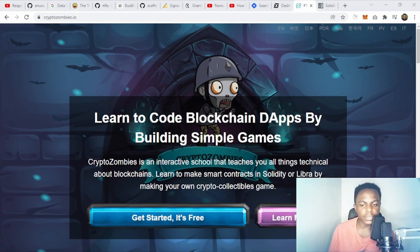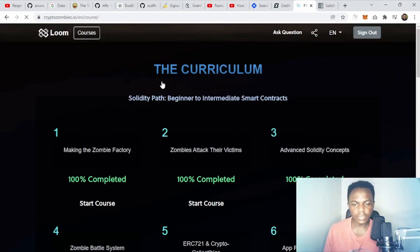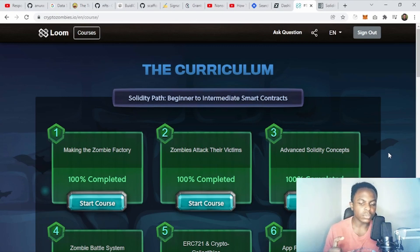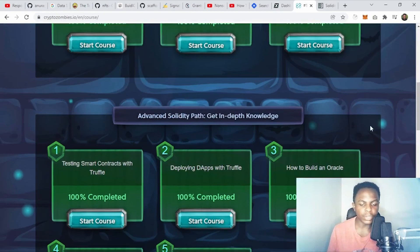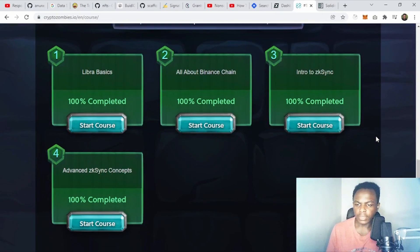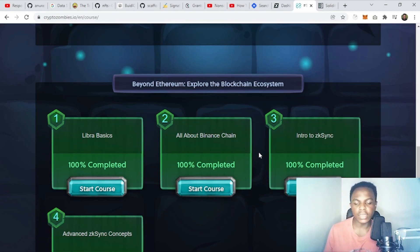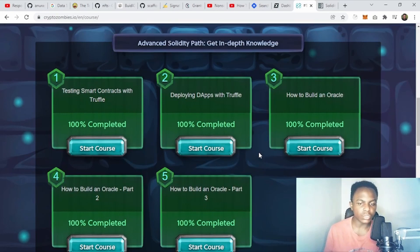Here's the CryptoZombies website — just go to cryptozombies.io. It says 'Learn to code blockchain DApps by building simple games.' It's free; you just click to get started. The roadmap is structured so you go from beginner to intermediate smart contracts, building a game using those concepts. Going further, you get in-depth knowledge and advanced content, including exploring the blockchain ecosystem — topics like Binance Smart Chain, zero-knowledge sync, and zero-knowledge rollups.